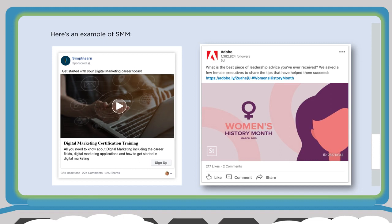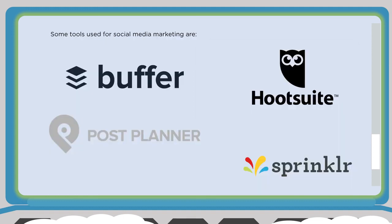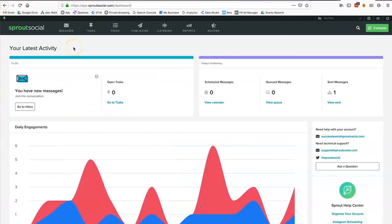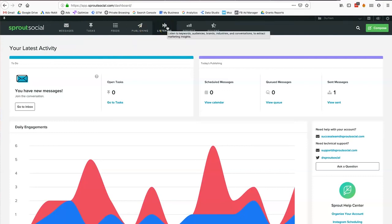When it comes to social media marketing tools, there are lots available: Buffer, Hootsuite, Sprinklr, Post Planner, Later, Sprout Social — the list is endless. Just like SEO needs a platform, so does social media. We'll show you Sprout Social. With Sprout Social, if you have a content calendar and lots of assets, you can organize those assets and content across multiple channels. Most social media platform tools have a publishing calendar, listening — so you can listen in on keywords, audiences, brands, industries, and conversations about a specific topic.